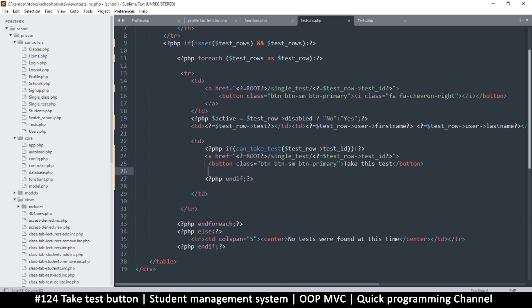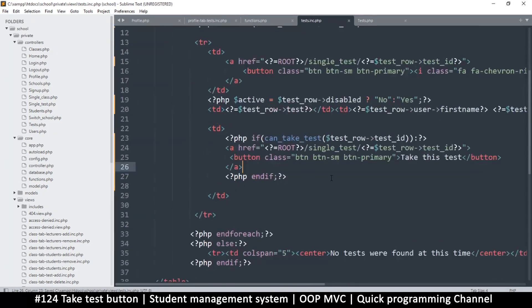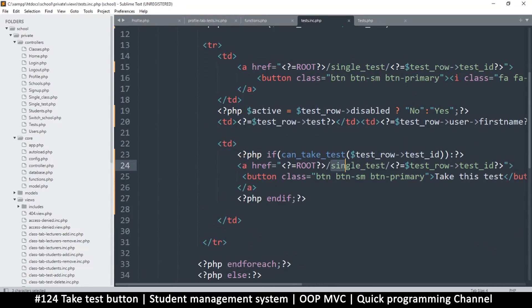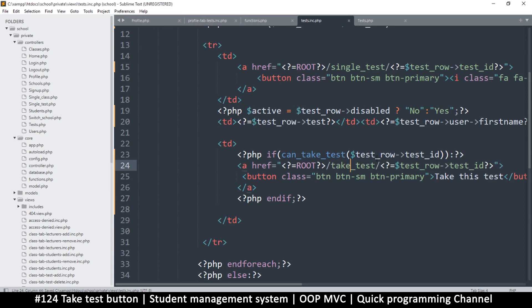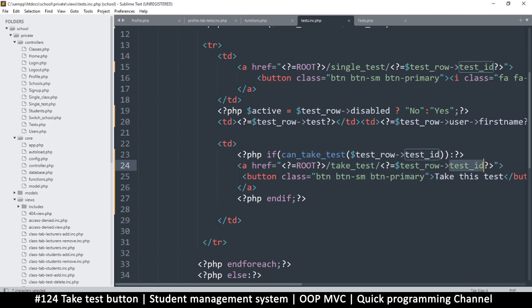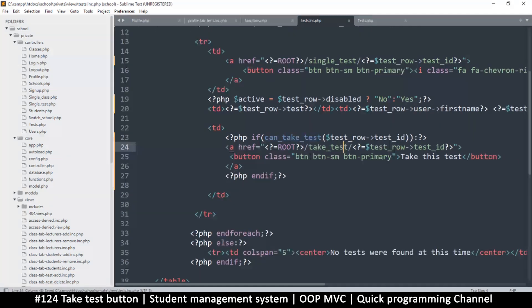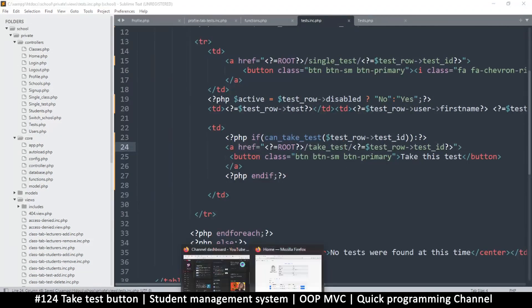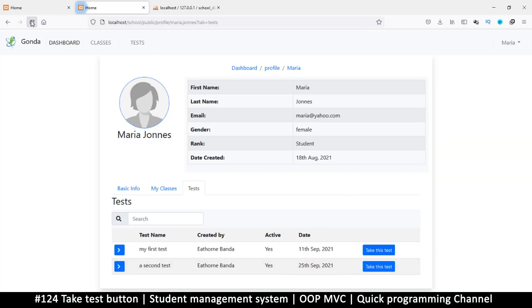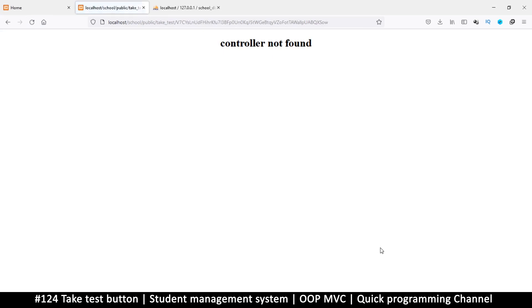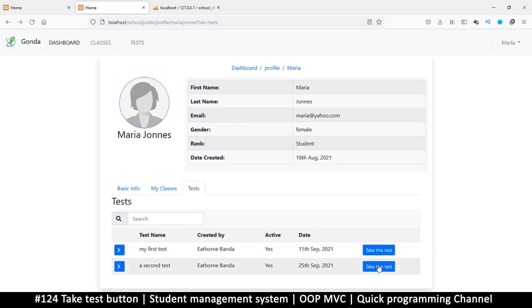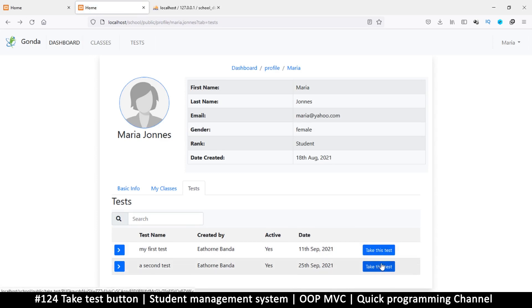I'm just going to steal this one and paste it there, and then close the a tag like so. Okay, so where does this take us? We have single_test, but instead of single_test we want, what do we call this one when somebody is taking the test? Maybe we just say take_test, so you can name this anything you want. That's the controller name here we're going to use, so take_test, and then test_row and the test_id. Okay, so this will know which test you want to take. So if I refresh now and click here, the controller was not found, but at least now we know. If I hover on these different ones, there's a different ID, which means things are working as planned.